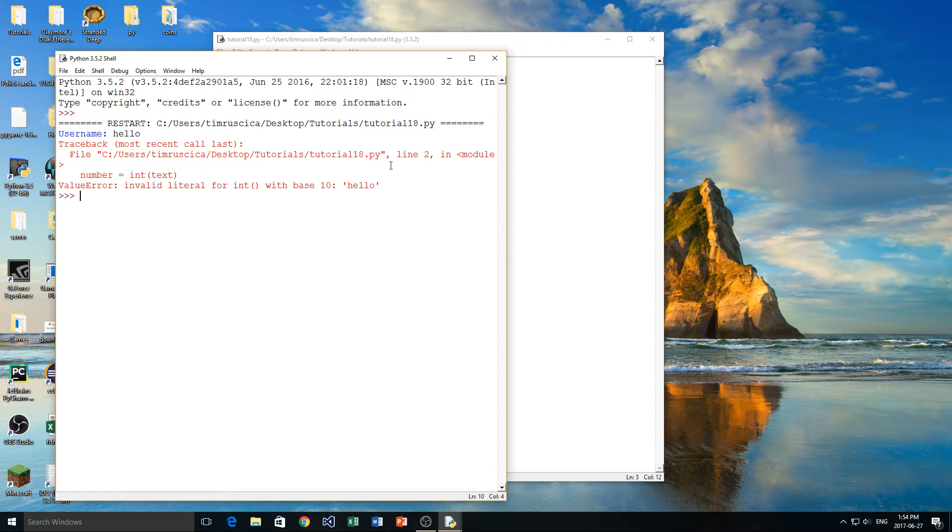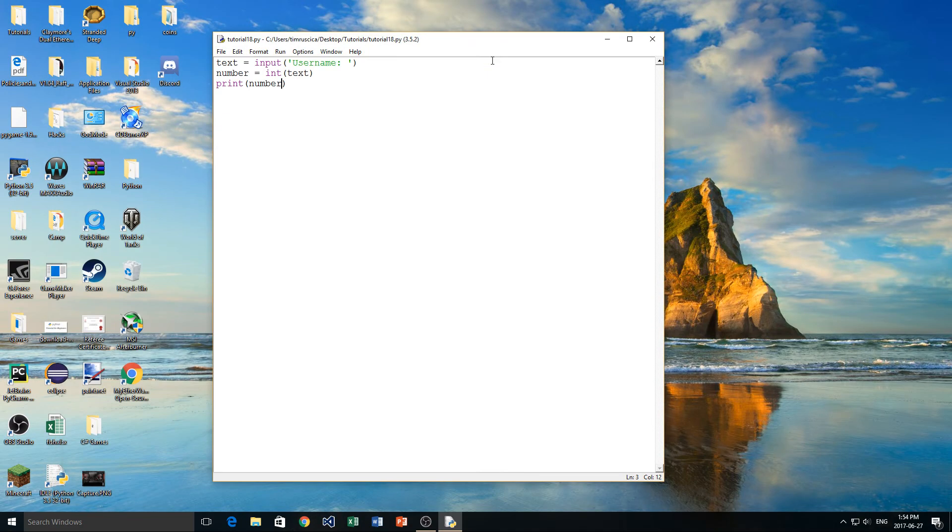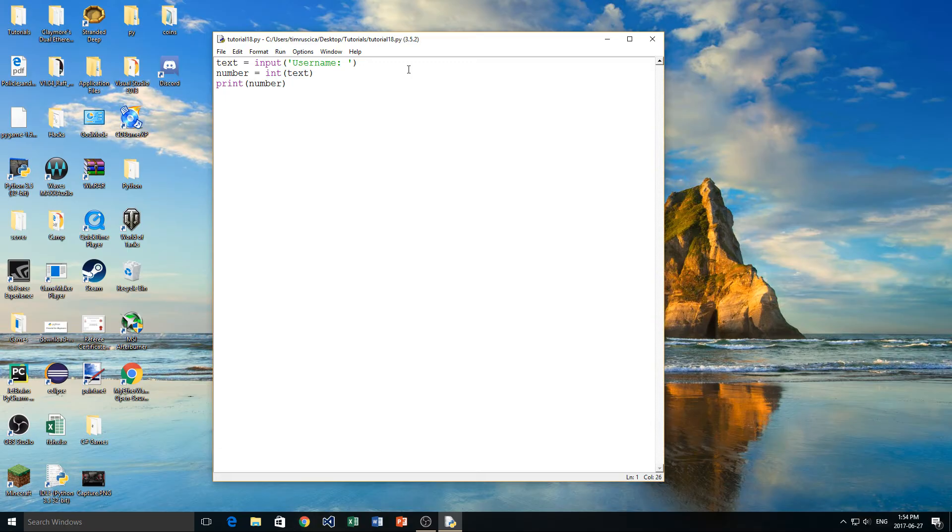It says there's an invalid literal for int with base 10. You don't have to understand what this error is. Pretty much all this means is that we can't convert hello into a number because there is really no number there. How does it know what number to make that into? So in this case, we would use a try and accept block because if the user types in something that's invalid, we want them to type in something else. We don't want the program to crash like it just did there.